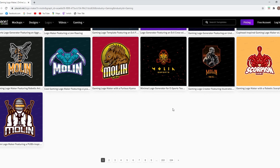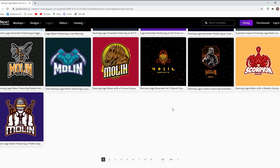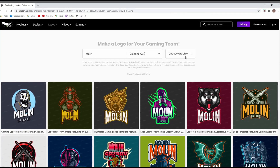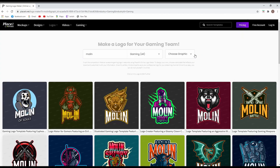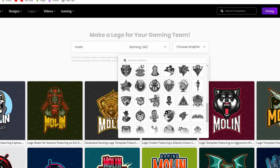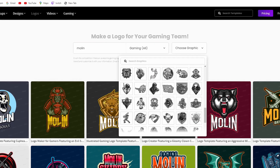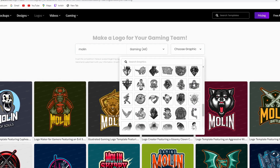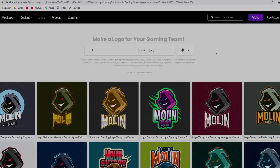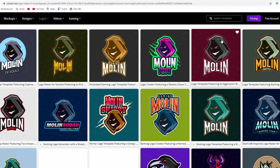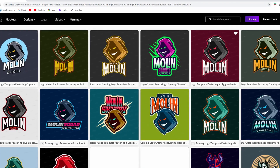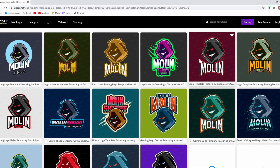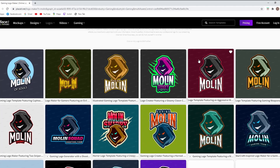You can be even more specific if you want a certain game. You can also change the graphic, and it will change the graphic for all of them with the same theme, as you can see. Now I can pick one of them and start designing it.